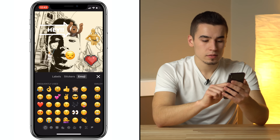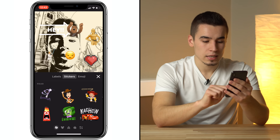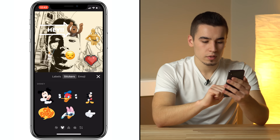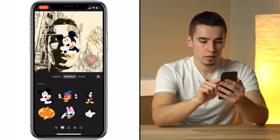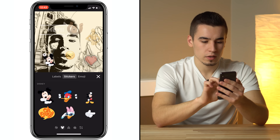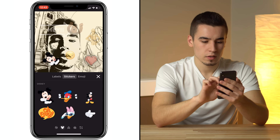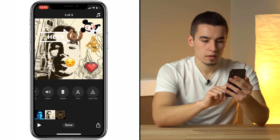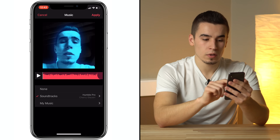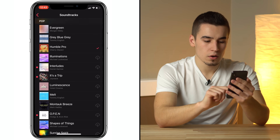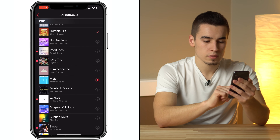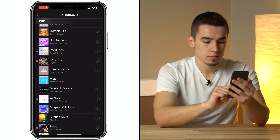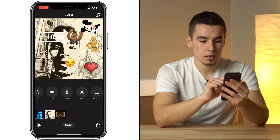We can also add more effects — let's put Mickey in here, place him somewhere, and you can rotate him if you want. Close that. Up at the top, if you don't like that song, you can go and change it to something else, or of course just turn the song off. Go back and apply.